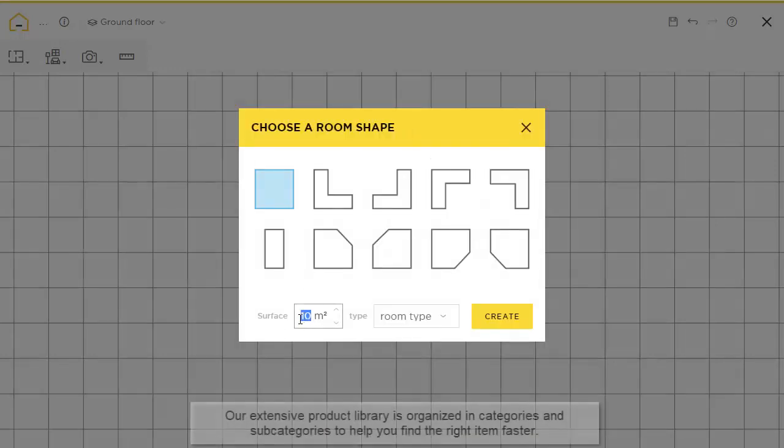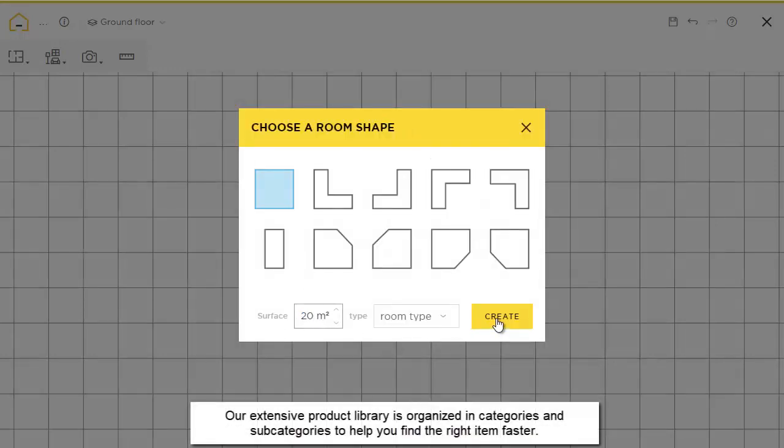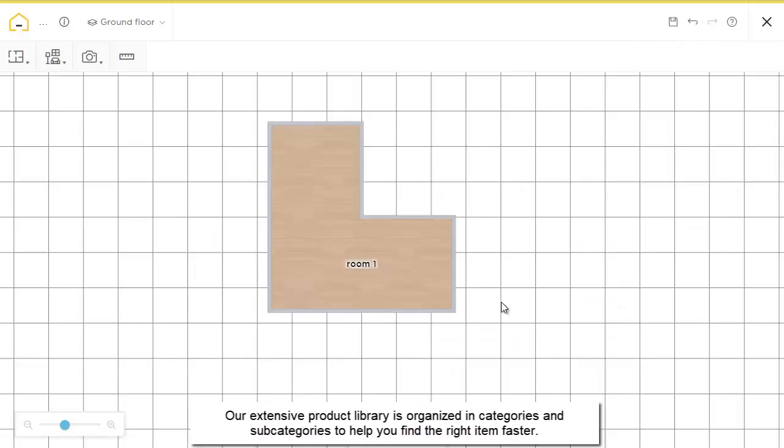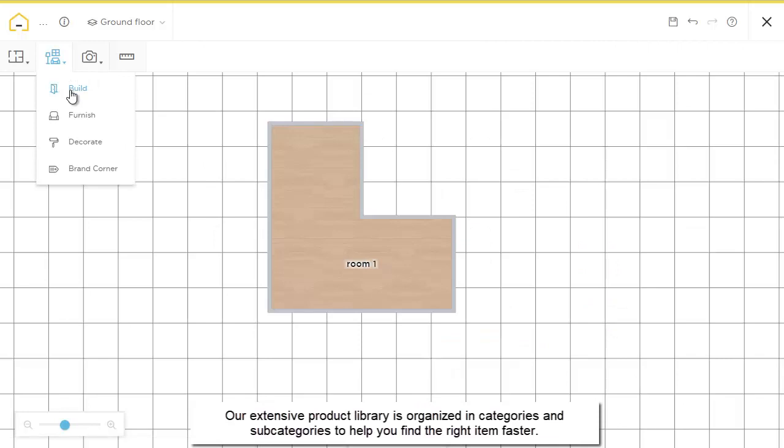Choose any pre-existing shape and change the area to quickly generate a complete room. Next,